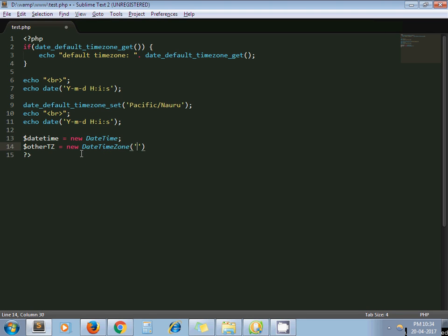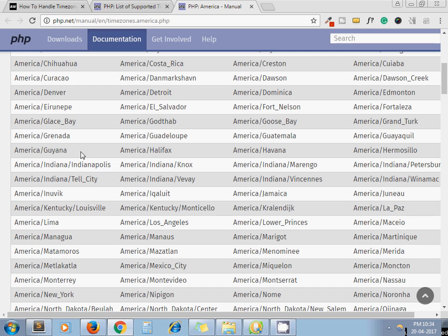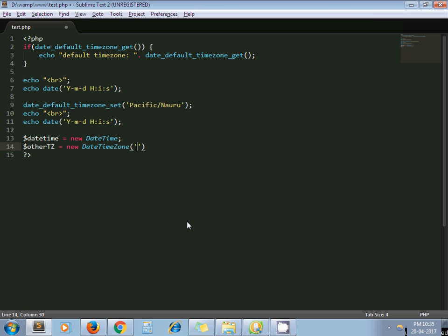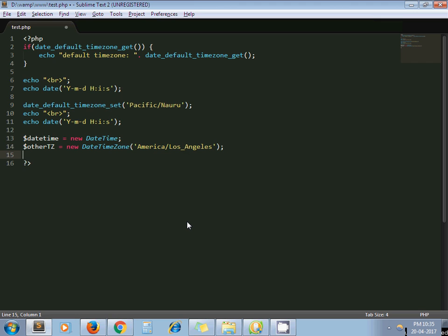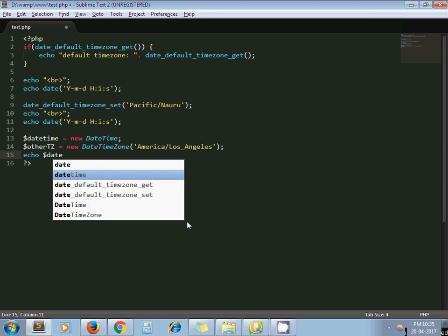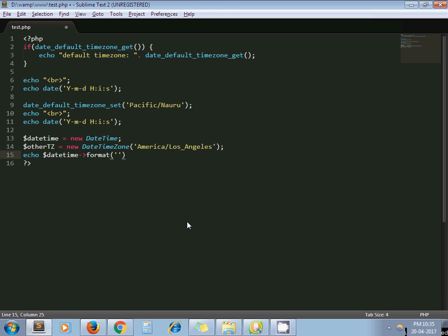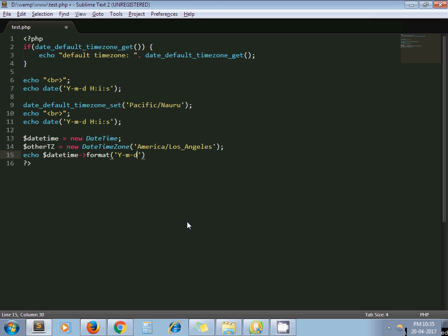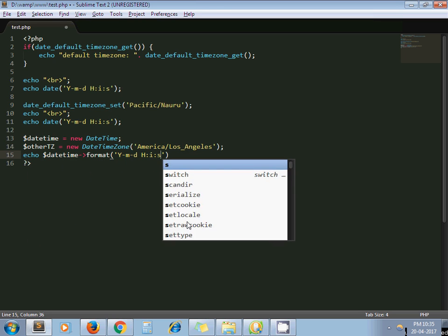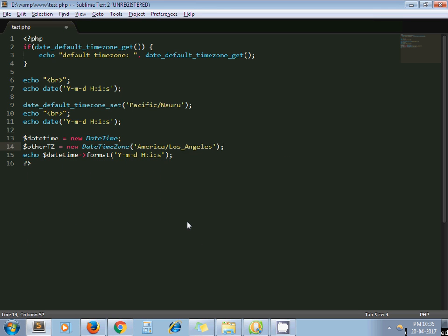Using another class called DateTimeZone, pass whatever time zone you want — for instance, I pass the Los Angeles time zone. Now I want to print the current date and time from Los Angeles, so I write `DateTime::format('Y-m-d H:i:s')` and add a `<br>` tag.